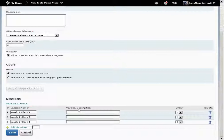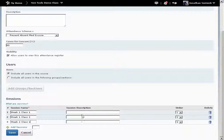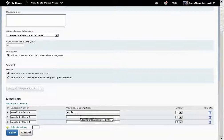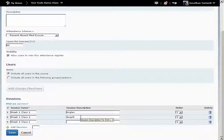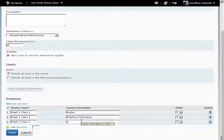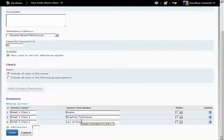In the Session Description column, enter in the topic for that class session, example: angles, graphing techniques, and law of science. You can leave this blank if you want.